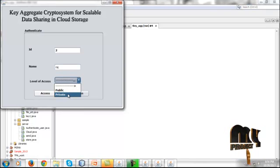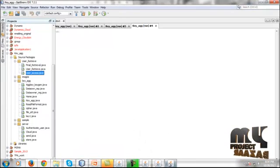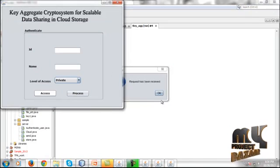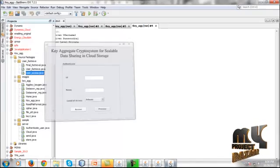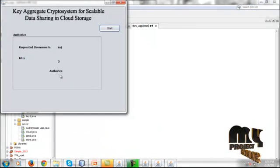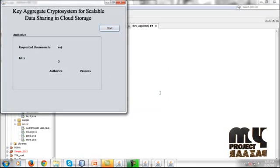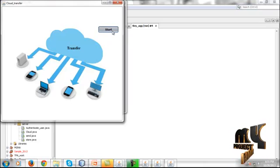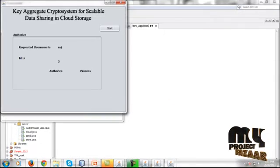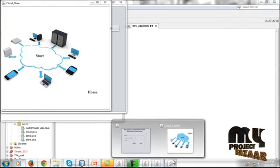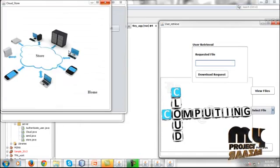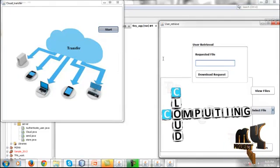On the user side, the data user must first authenticate by entering their credentials and defining the access level — private access level in this case. The request is sent to the cloud server, where the requested username and ID are checked. If the user is authorized, the server side proceeds to send the data.